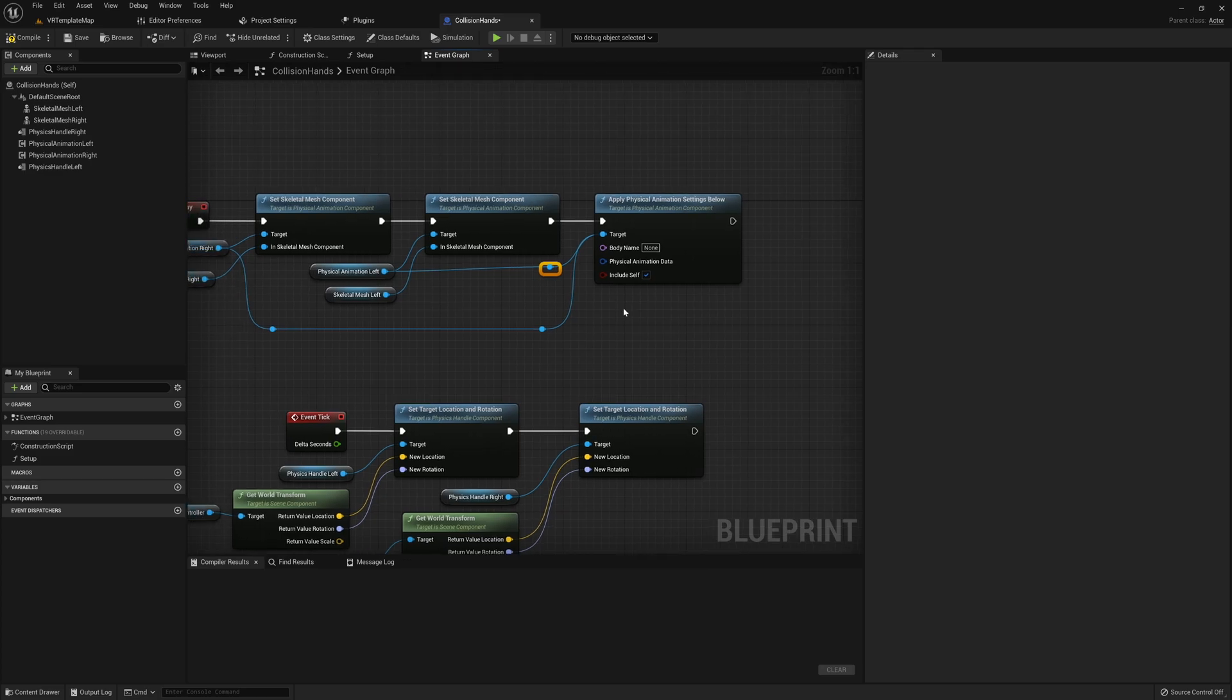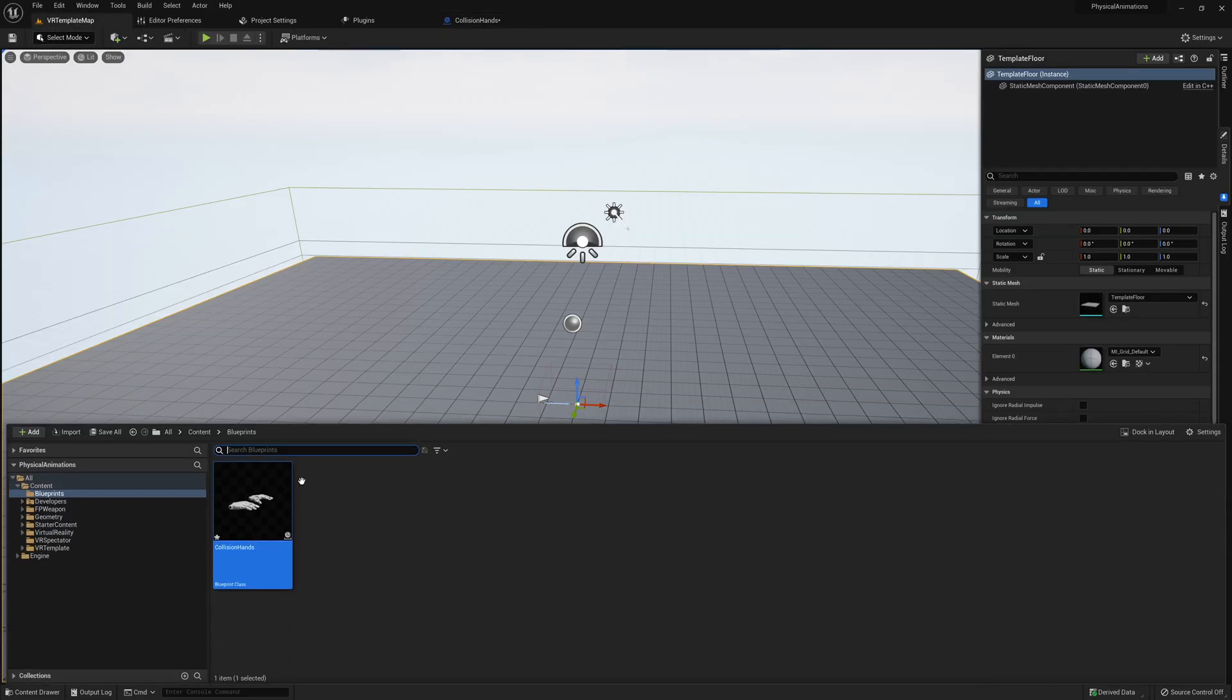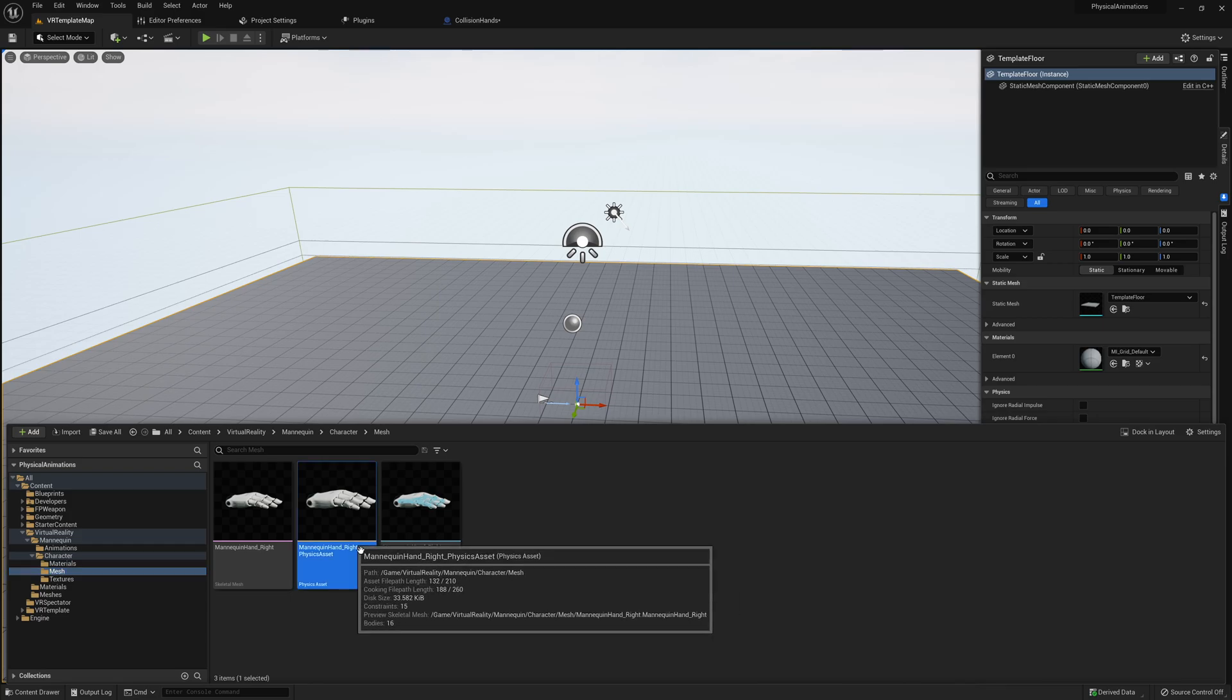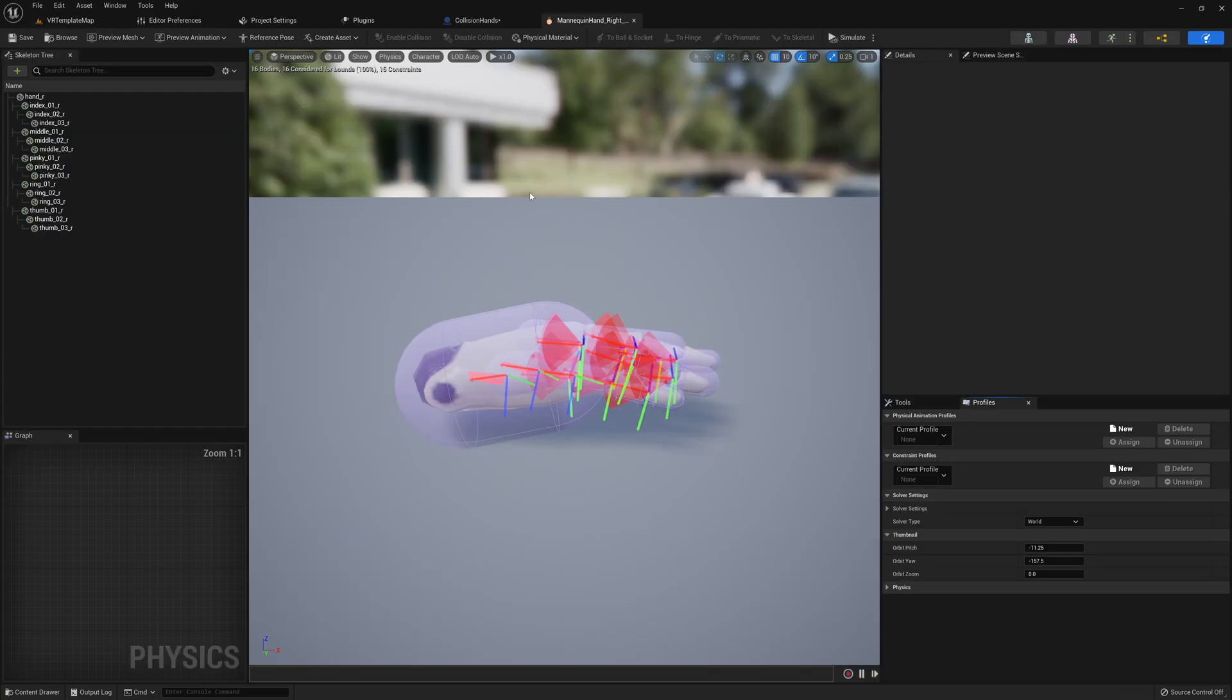The body name here is going to depend on your skeleton. If we look at mine, we can actually see that my root bone is called hand underscore R. So that's the bone that I'm going to use in order to modify all bones below that one.